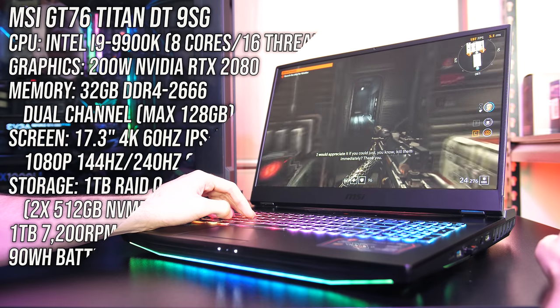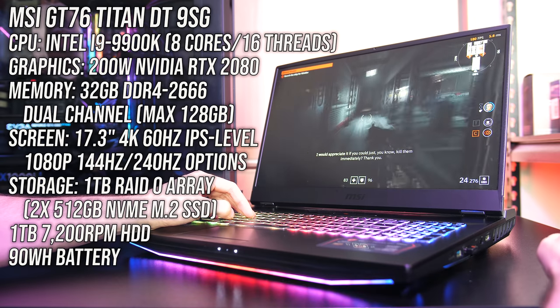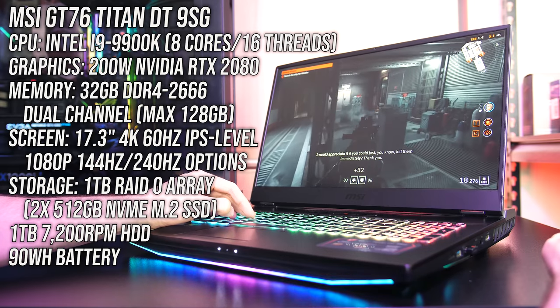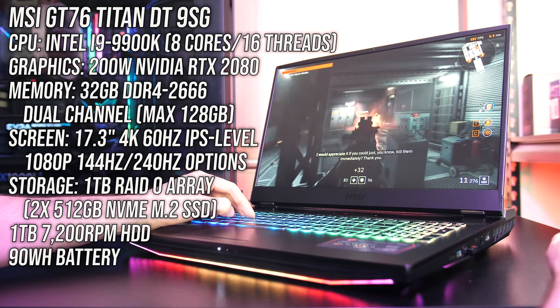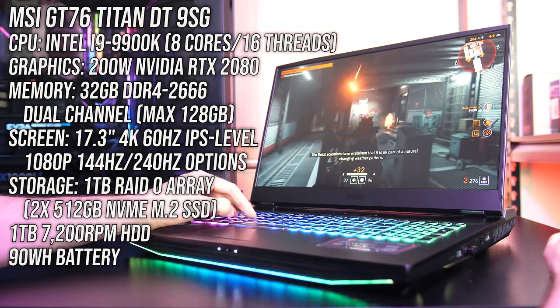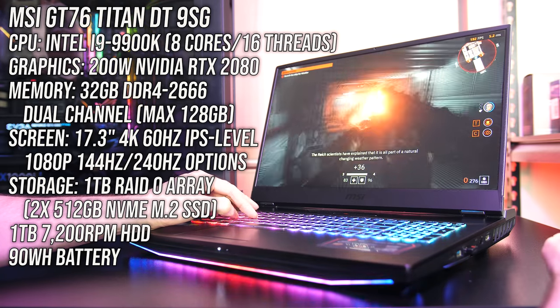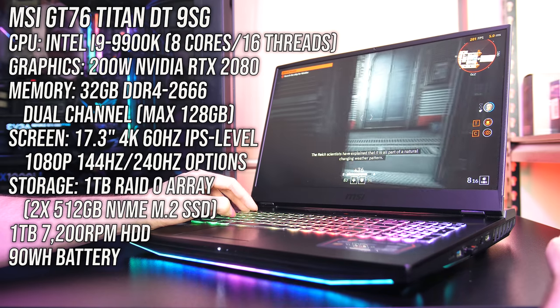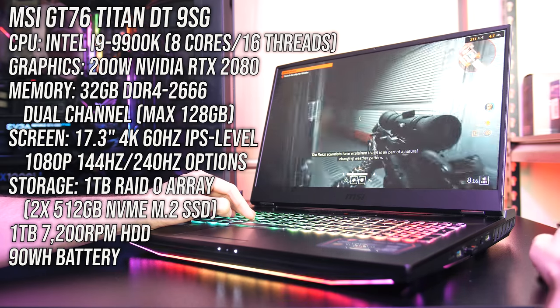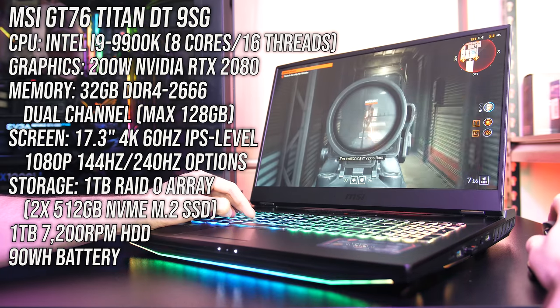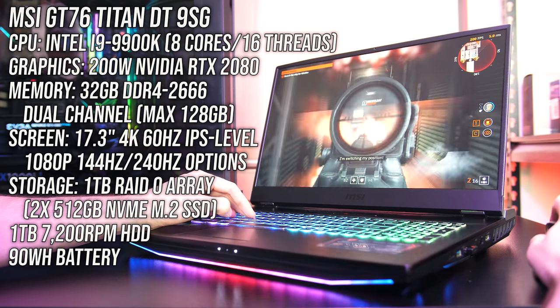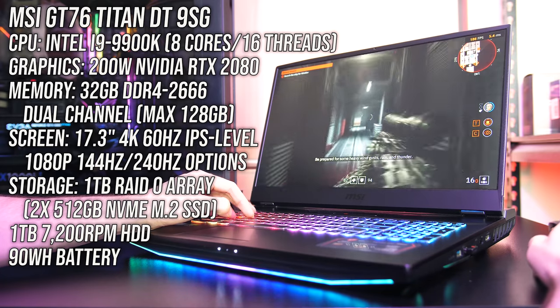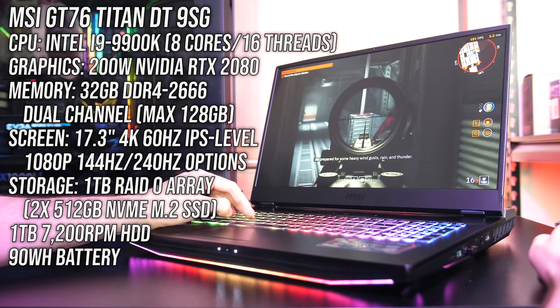I've got the 9SG configuration here, meaning it's got Intel's 8 core overclockable i9-9900K desktop CPU, 200 watt Nvidia RTX 2080 graphics, definitely no Max-Q here, and 32GB of memory in dual channel.